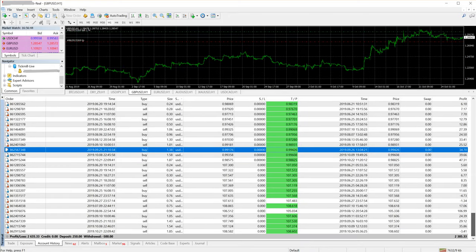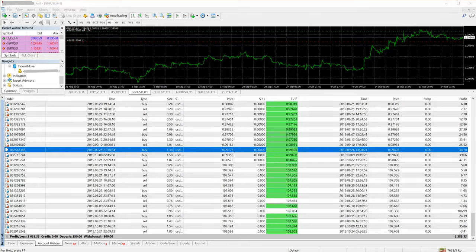And as you can see, the profit is $2,385 net profit and withdrawal is $500 USD.